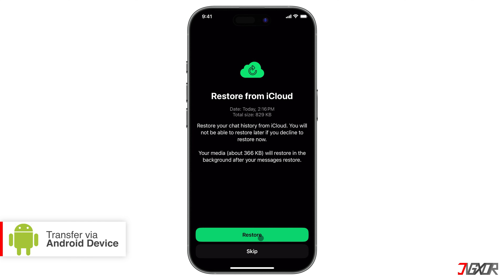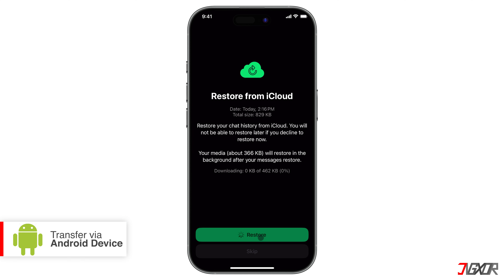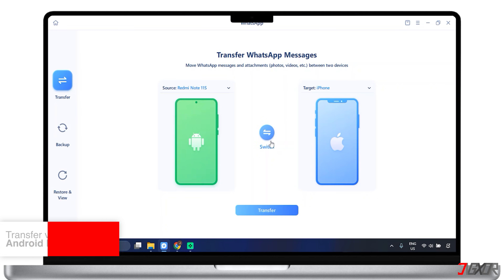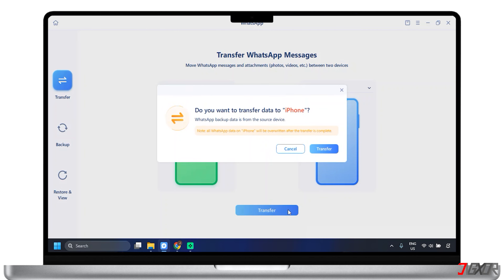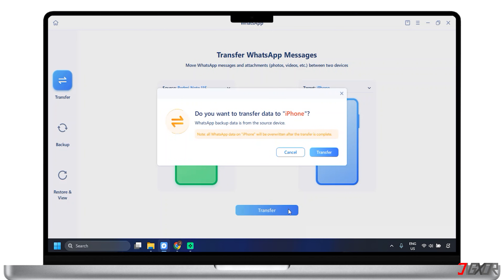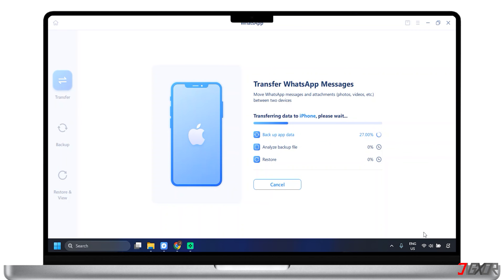The first workaround involves restoring your iCloud WhatsApp backup to an iPhone, then transferring those chats to an Android device, which can backup to Google Drive. This often involves using third-party software.